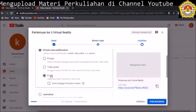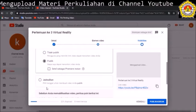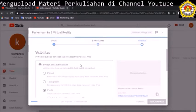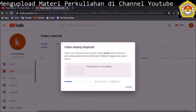Kita pilih publik saja, karena kita ingin video ini bisa dilihat oleh siapa saja. Ada juga fitur jadwalkan, bila suatu saat kita ingin men-setting tanggal kapan video bisa mulai dilihat. Kemudian kita publikasikan. Video sedang di-upload. Di situ ada indikator persentase upload dan menit yang tersisa. Kita tunggu sampai dengan 100 persen.